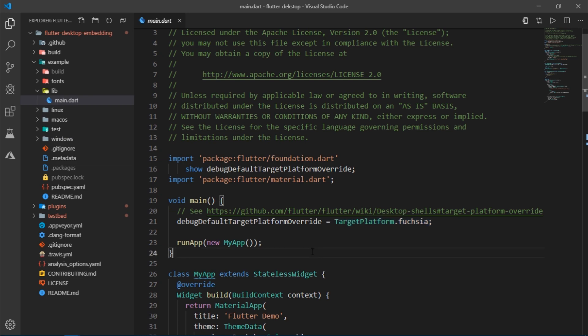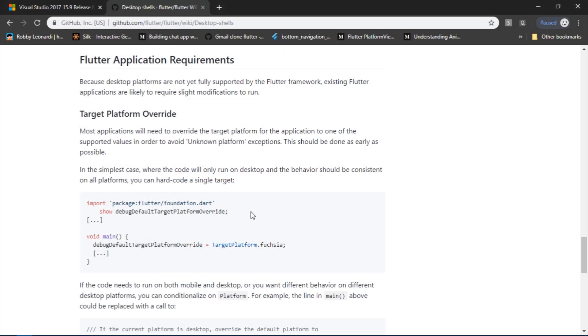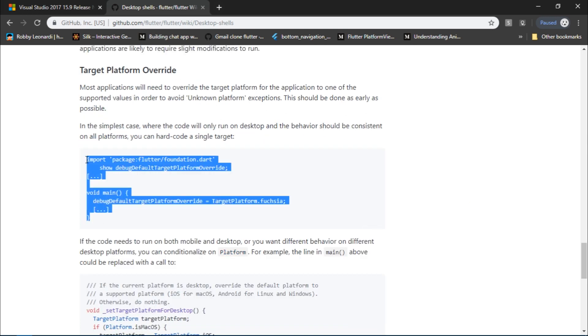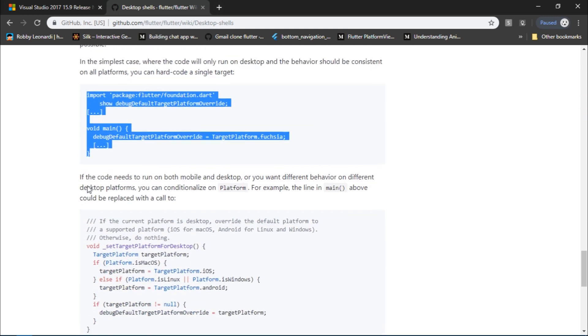In this way we are able to run our application on multiple platforms. You could read more about it under Flutter application requirements.